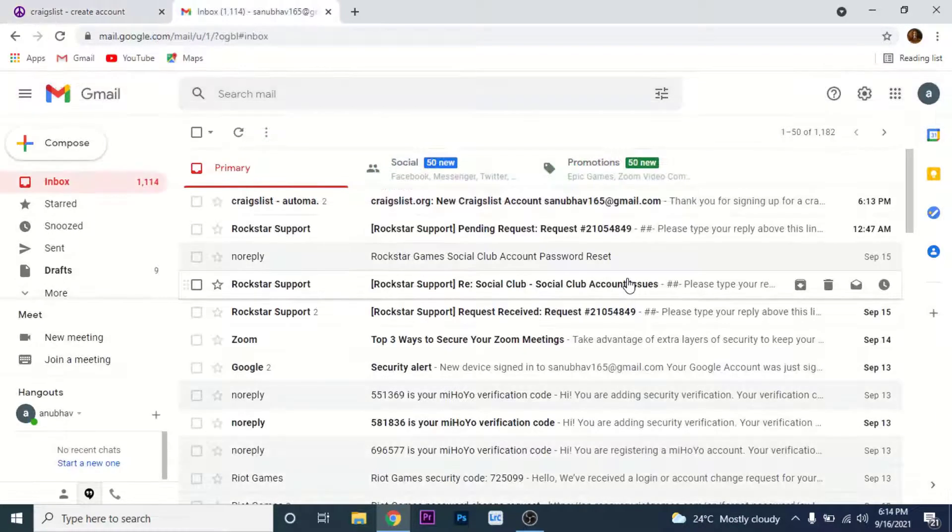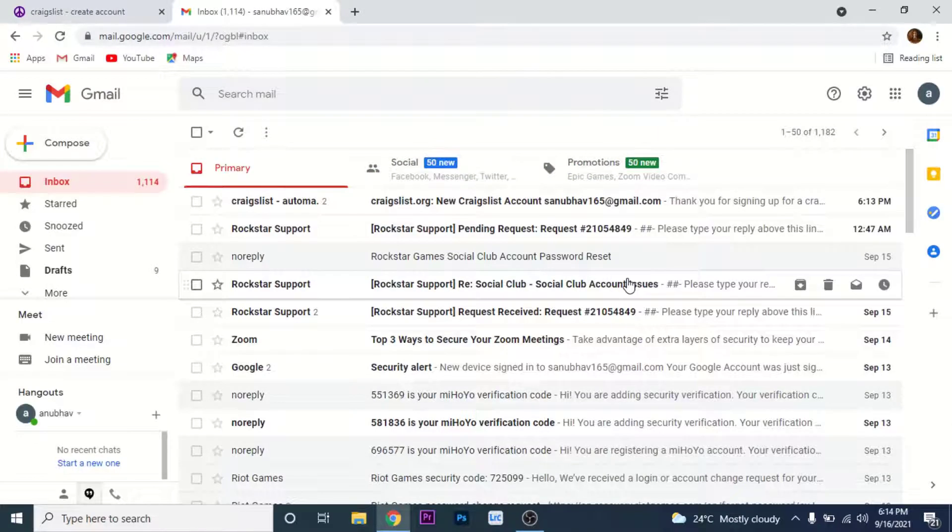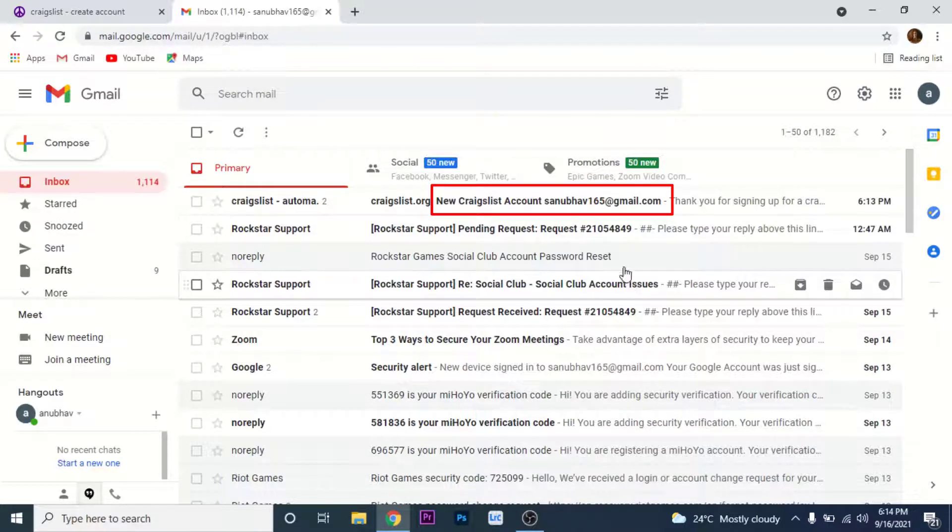Once you get to that email, look for an email from Craigslist. The email will be labeled as new Craigslist account and your email address. Open that email.